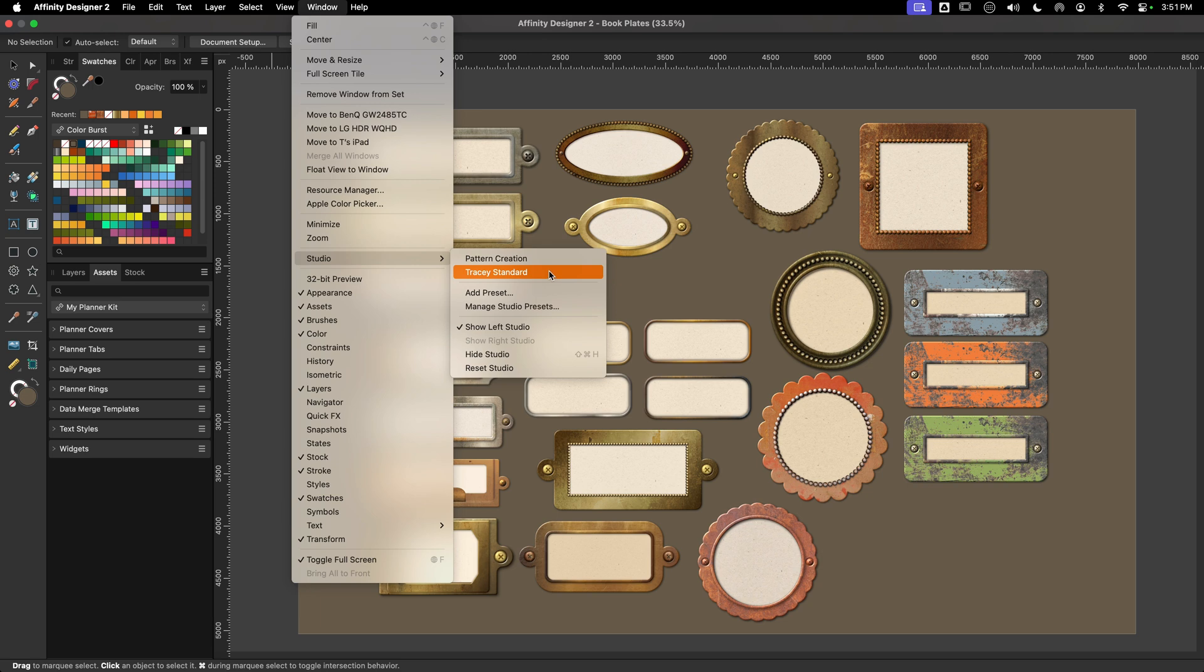One is my standard layout which is the one that you're looking at, and then one is for when I'm creating patterns. It's a more minimalist one where I've pulled out a lot of the studios and moved the tools around a little bit.